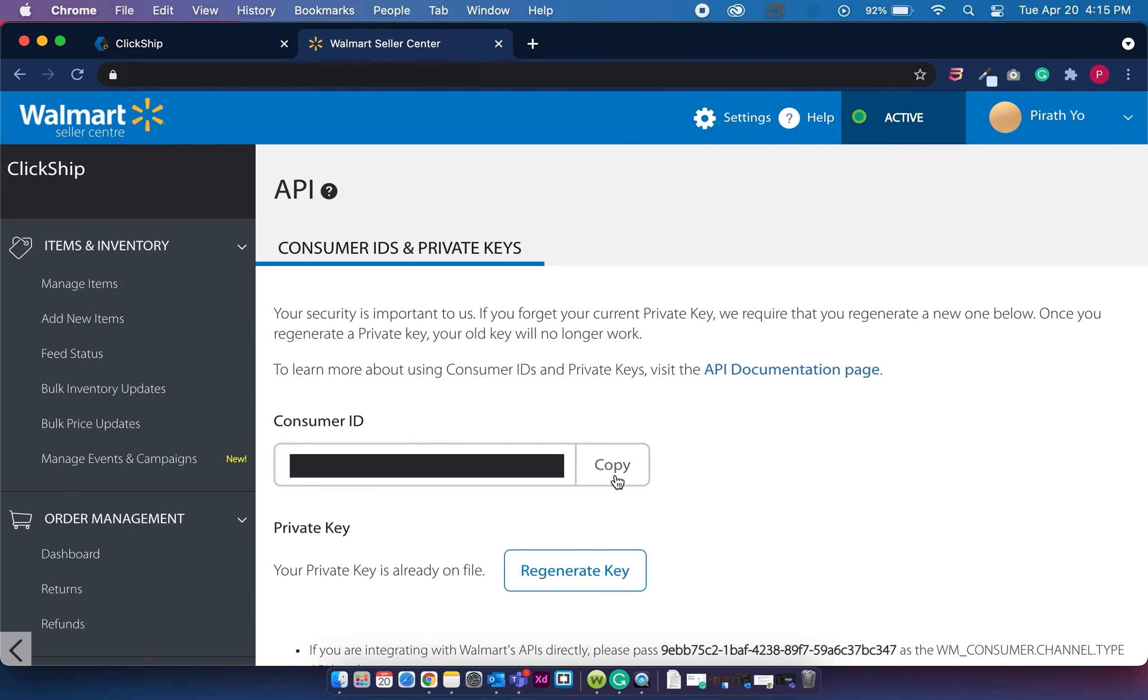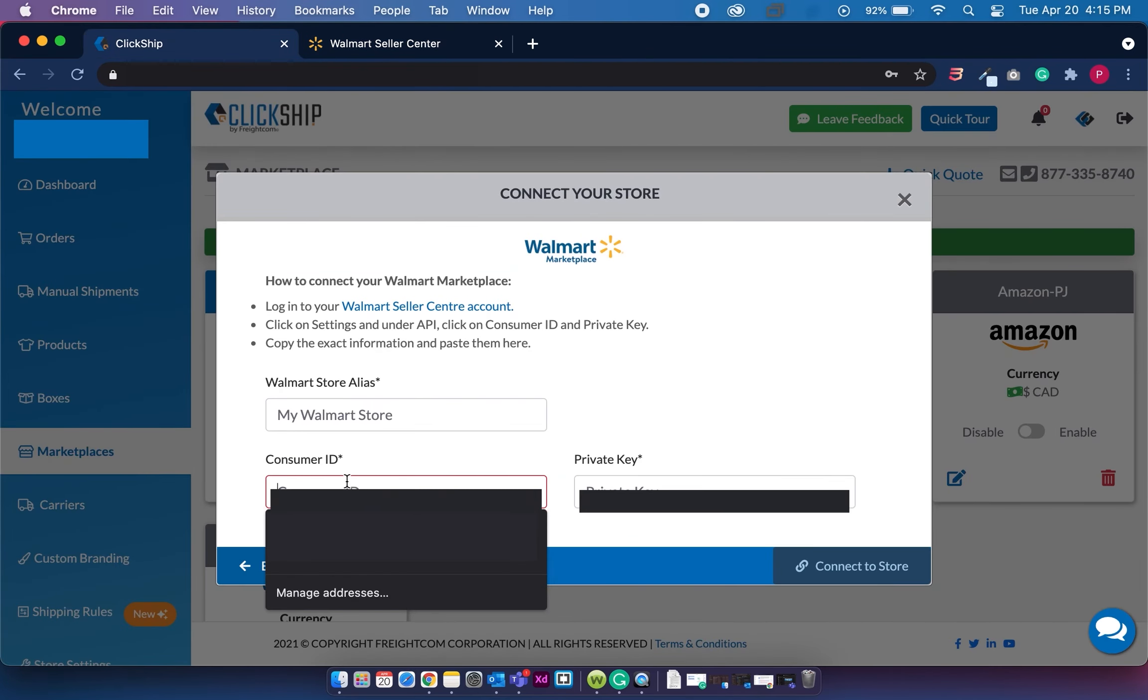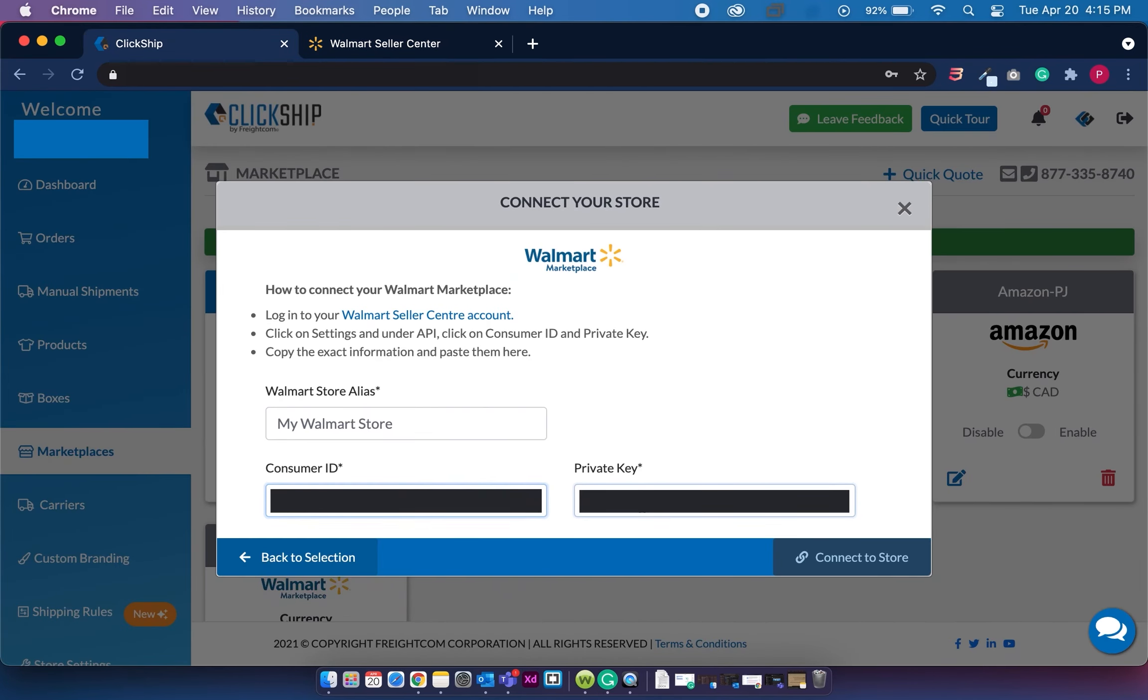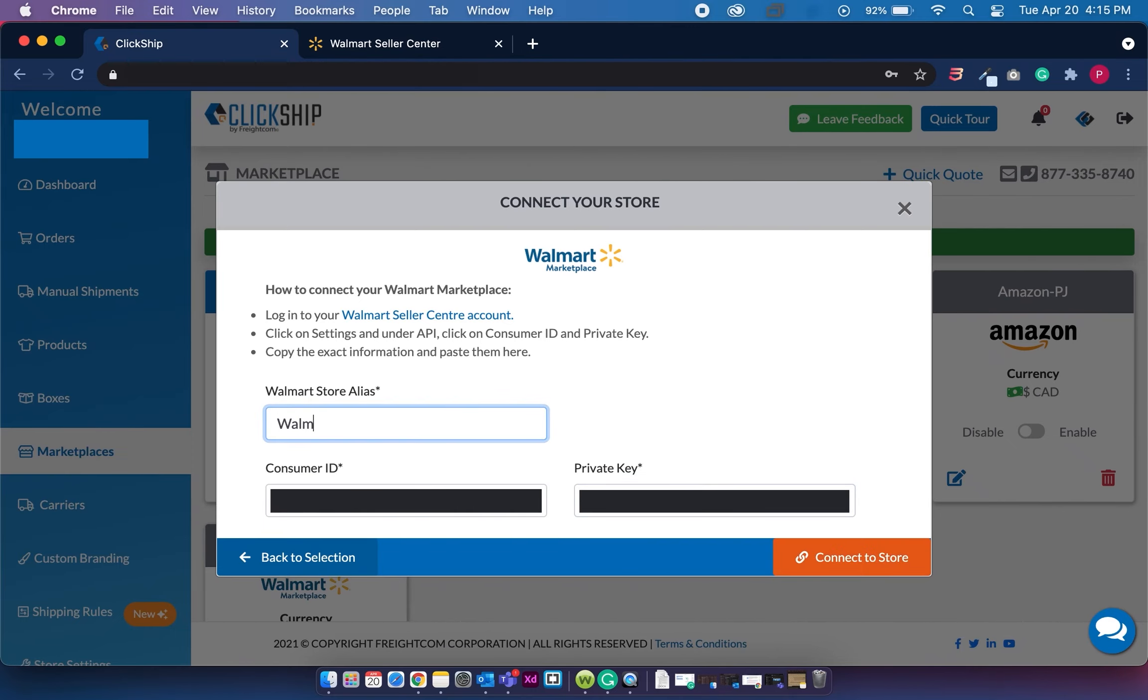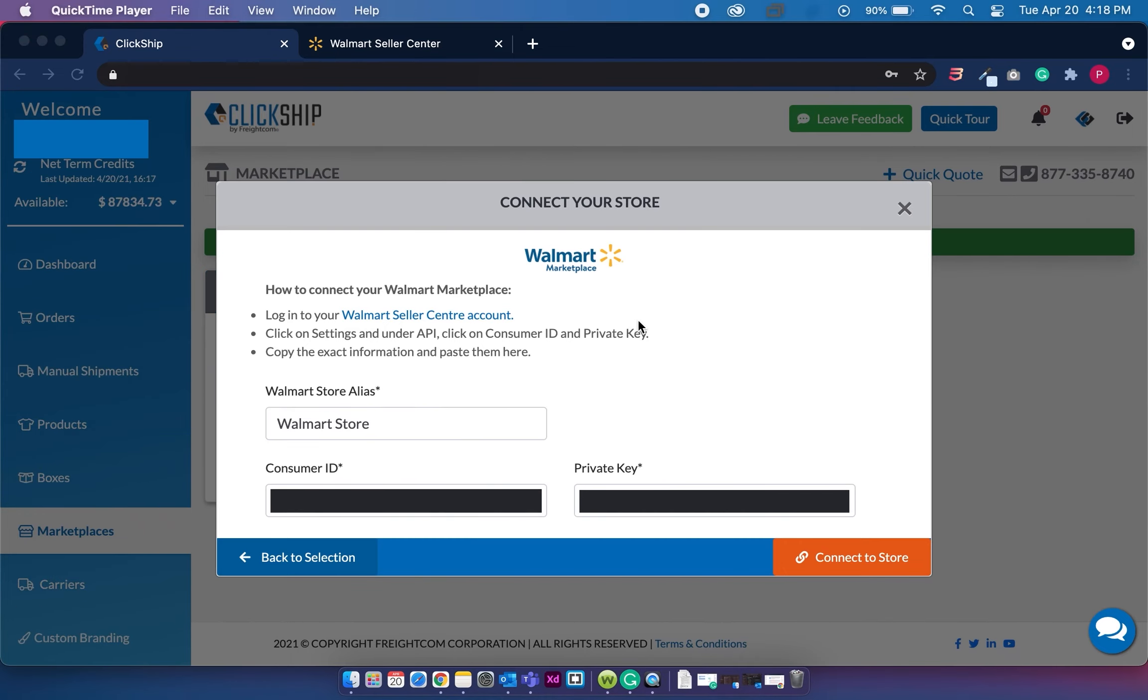So once we have that information, we're just going to copy and paste this. Now that we have our Walmart store alias, consumer ID, and private key entered, we're just going to click on connect to store.